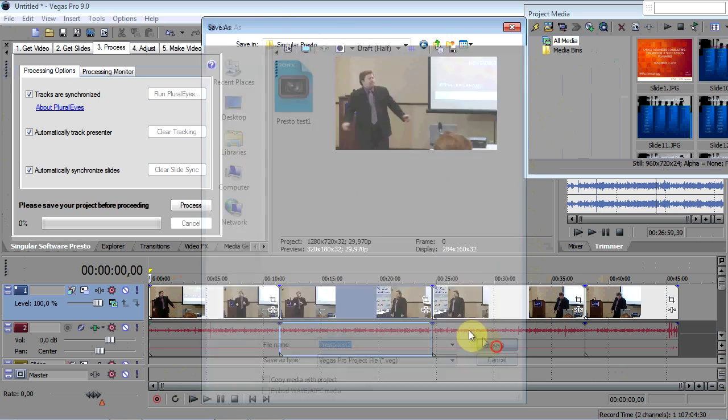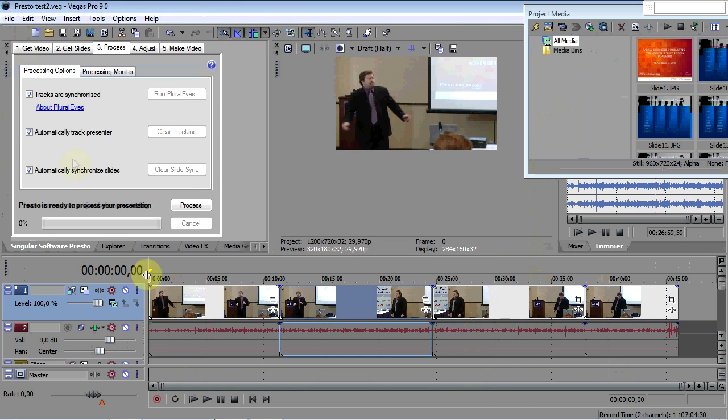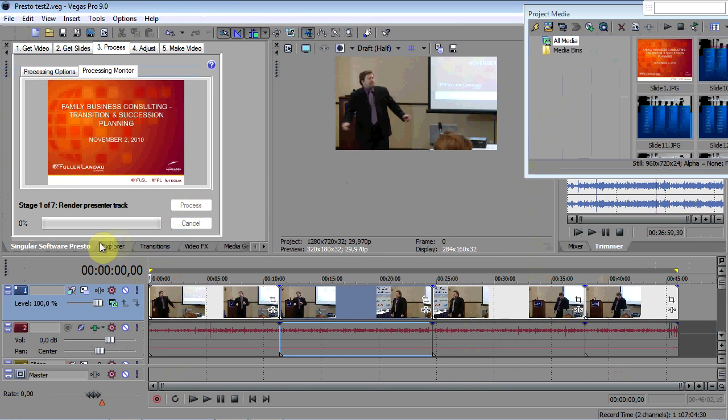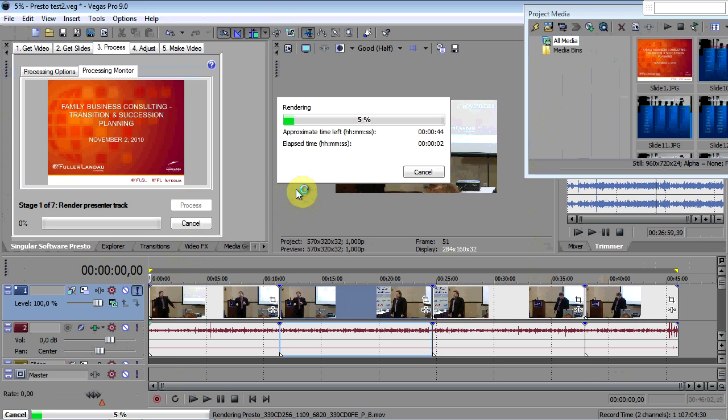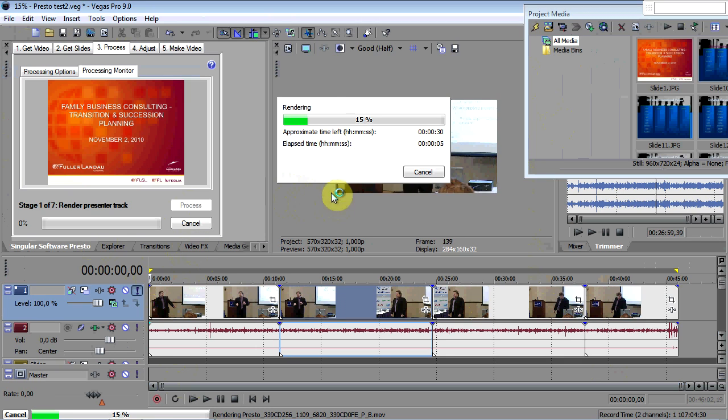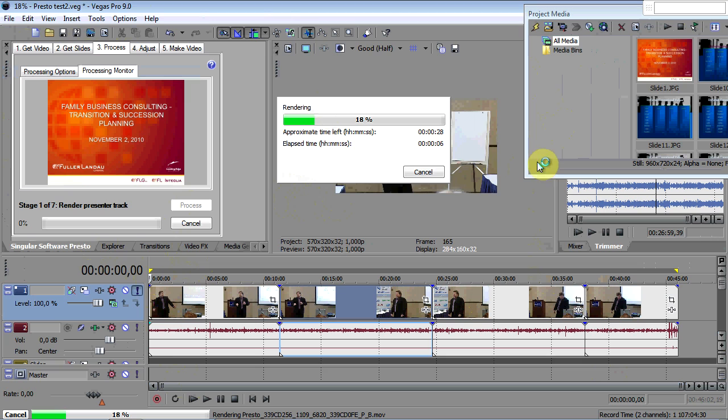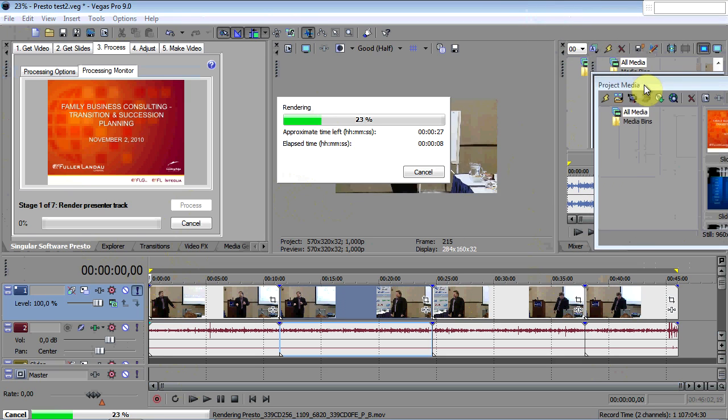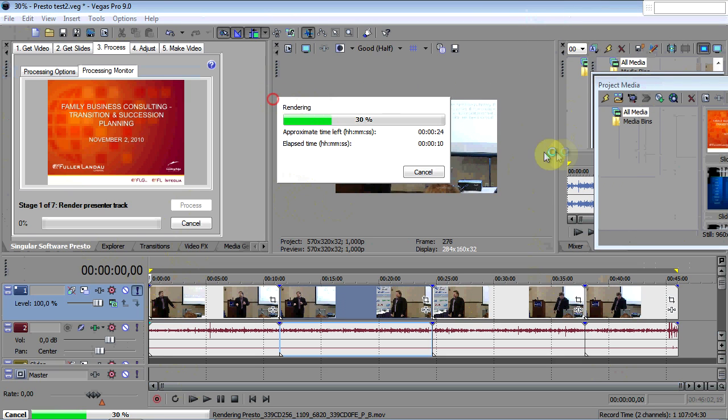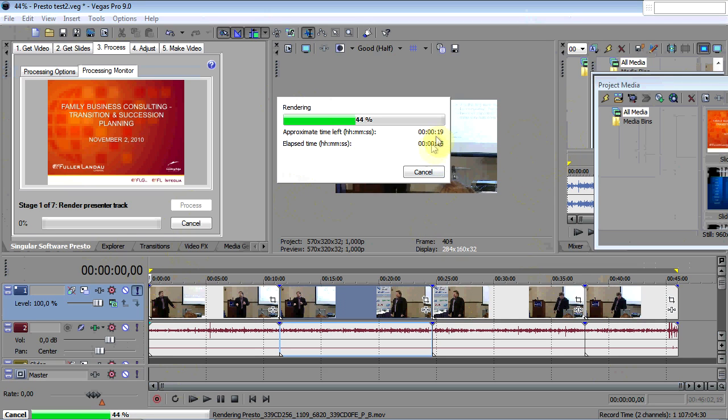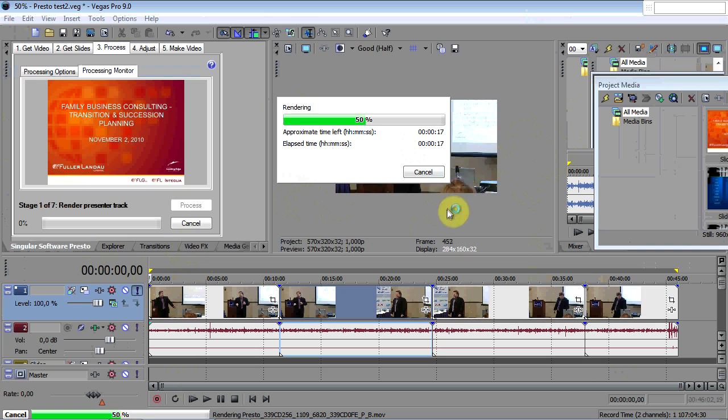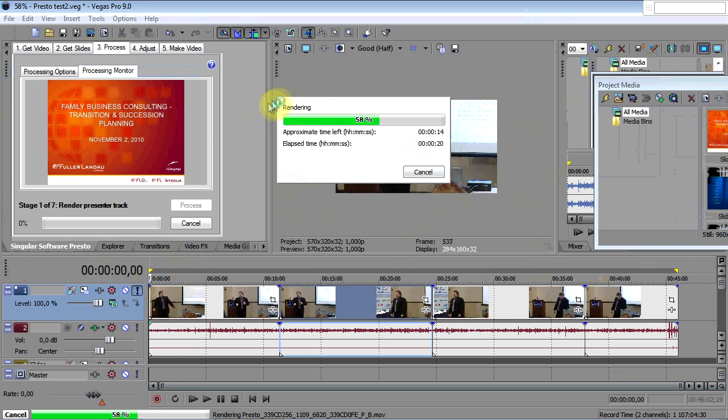We're going to process and you'll see here the rendering of it. You can see in the background, if I can move this window... I can't really move anything. But behind this window over here, you can see the process taking place.